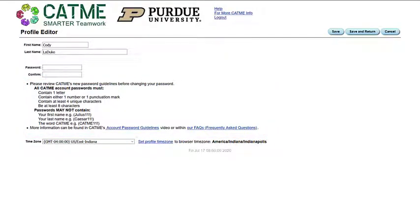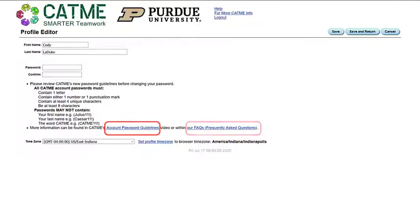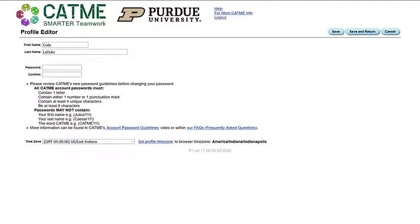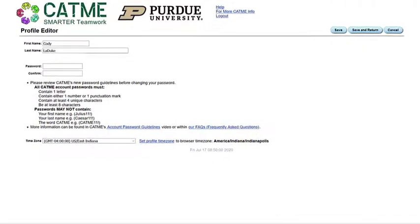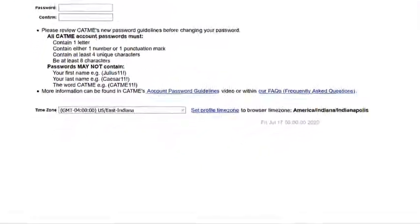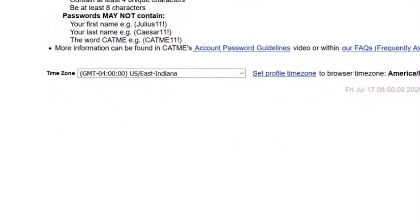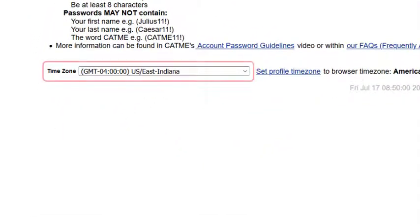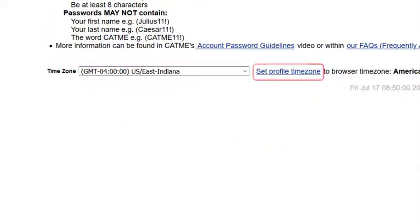Additionally, we provide links to a support YouTube channel video on CATME's password guidelines and our FAQ page on info.catme.org. Finally, the Profile Editor allows you to edit your time zone either manually or through the check browser time zone function.